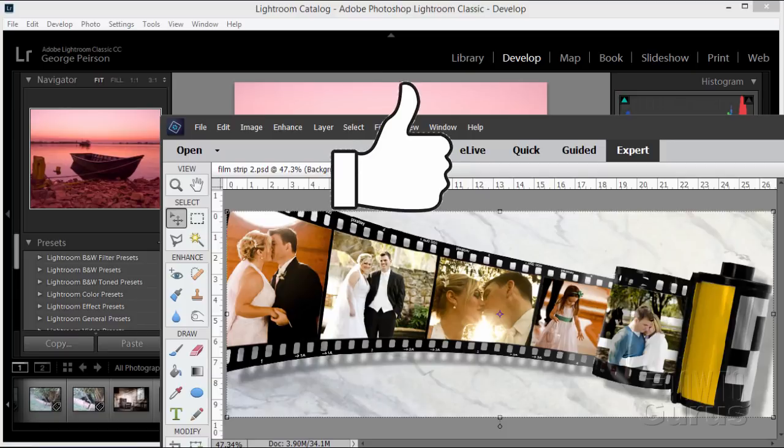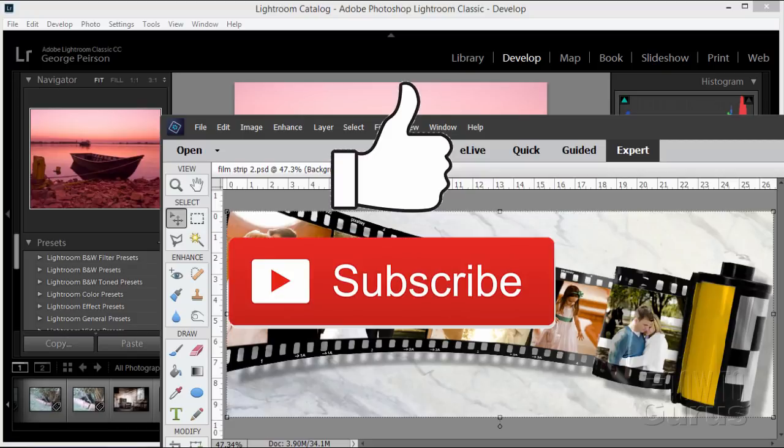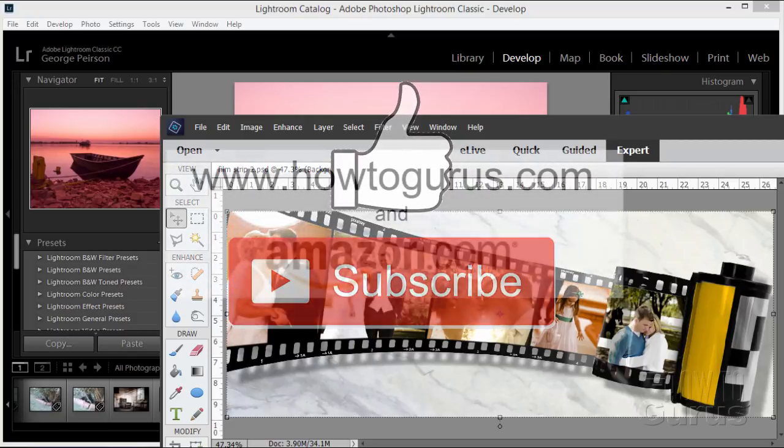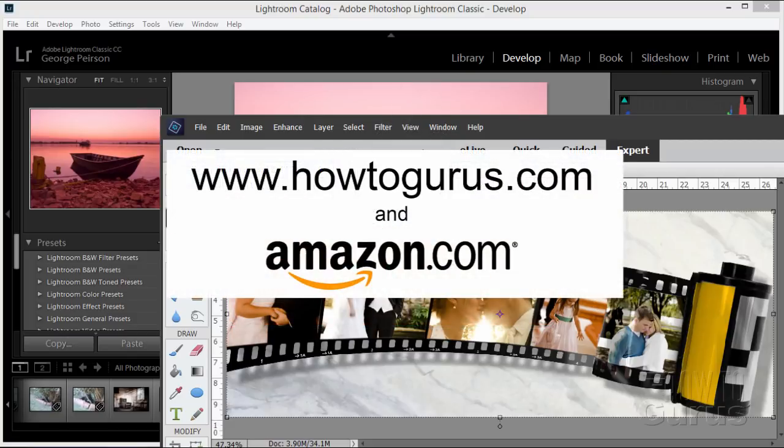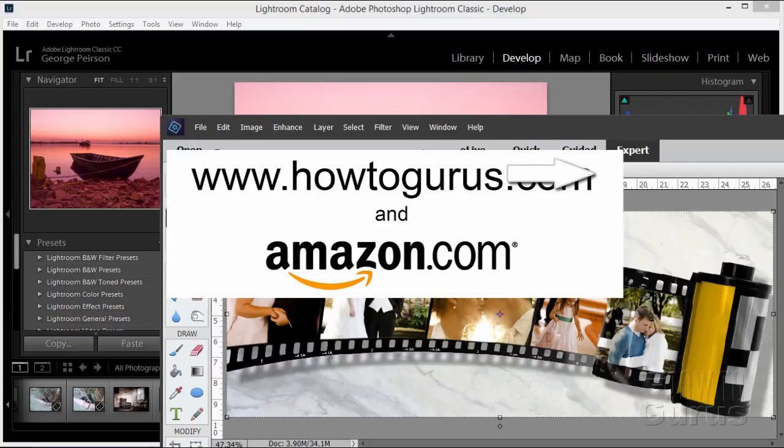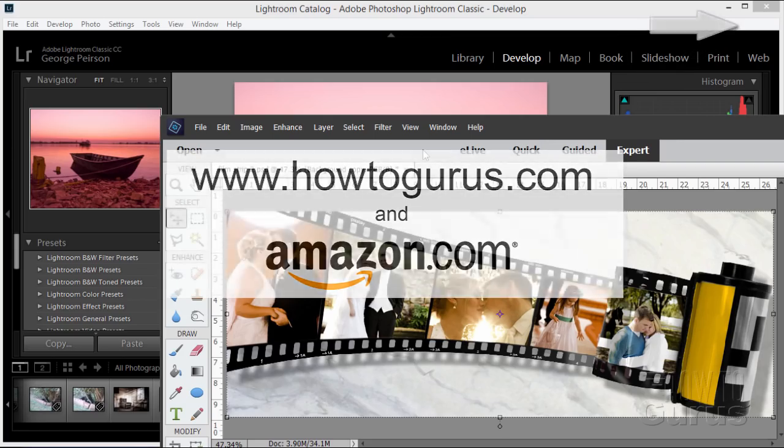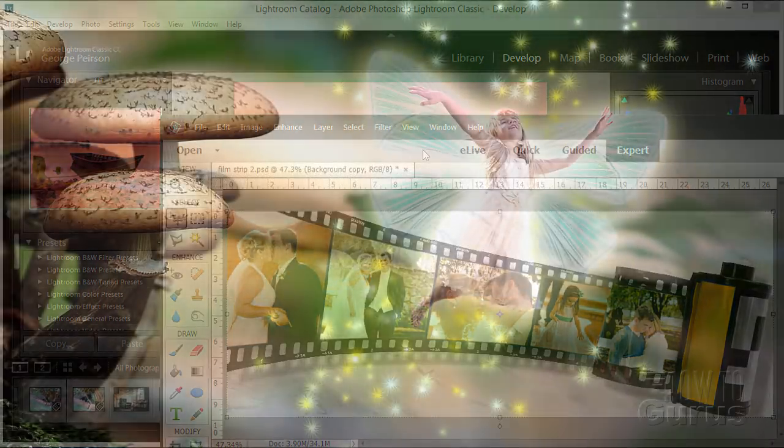If you enjoy this video make sure that you click that like button and share with your friends. Don't forget to subscribe, and if you want to learn more about these programs, take a look at my complete training and you'll find links in the upper right hand corner.